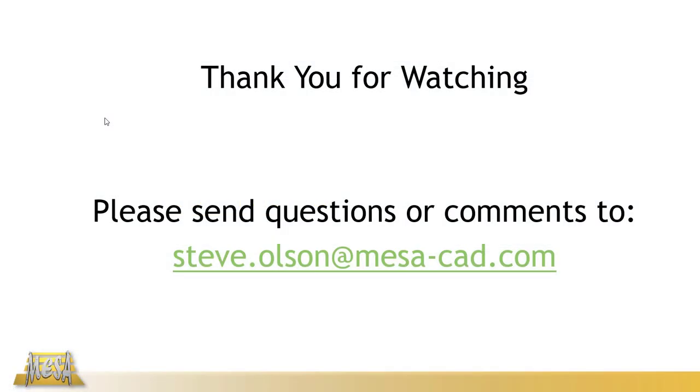Well that's all for now. I'd love to hear what you think of this new feature in the comments below. If you have any questions you can feel free to reach out to me at my email address on the screen. And as always, thanks for watching.